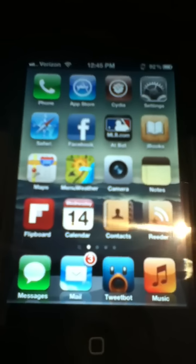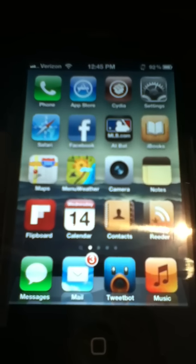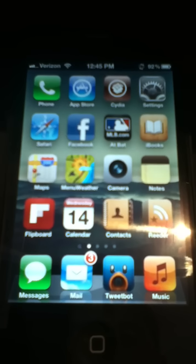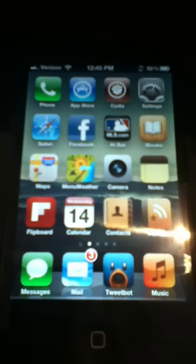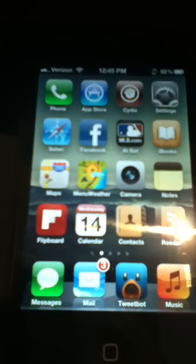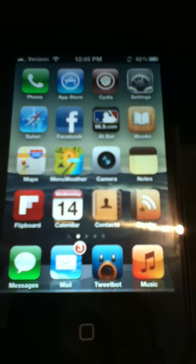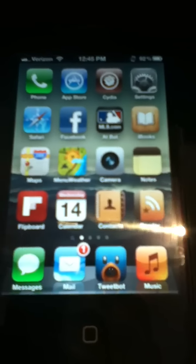Hey guys, here's a quick demonstration of Siri Sports, which is my new assistant extension that's going to replace Siri NBA. It's basically just going to be one assistant extension that's going to include all of the sports.